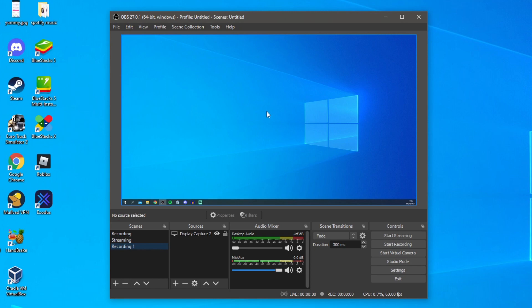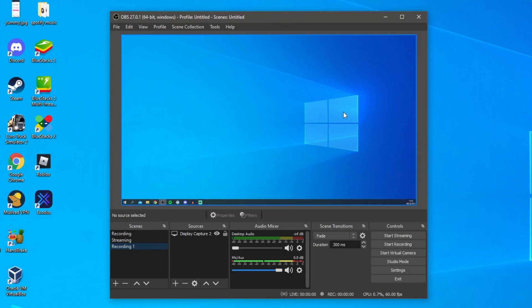If we come to under controls you can see we've got this option here for saying start virtual camera. I want to show you how to set this virtual camera up and then use it in a few programs like Google Meet, Discord and a few others.